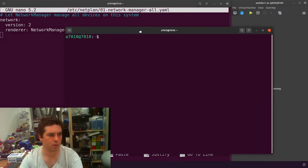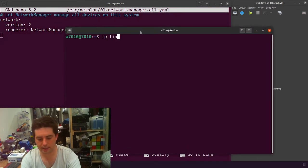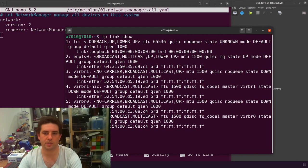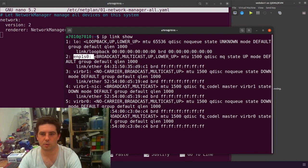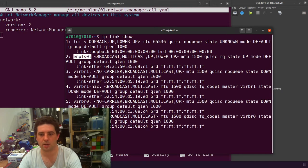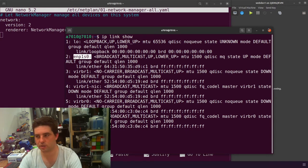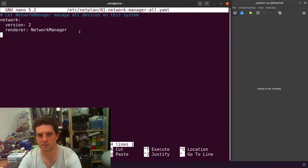First thing we want is our interface name. IP link show will give us a list of all of our links. This one here is my physical interface, ENP1S0. All these other ones are for VirtualBoxes and this one is our loopback address. So ENP1S0.